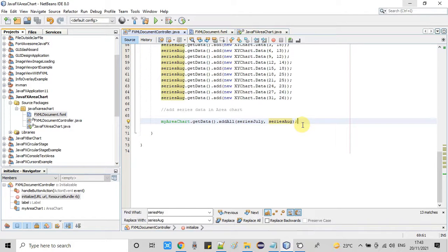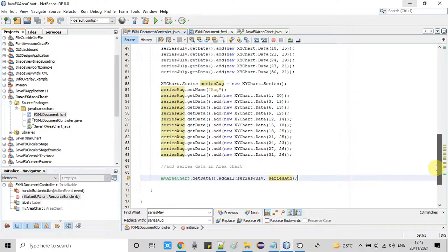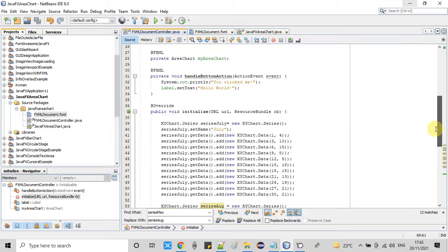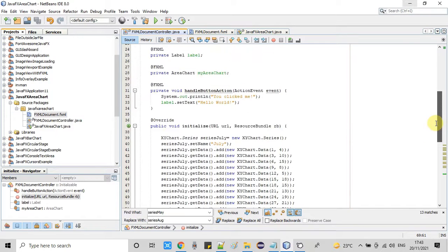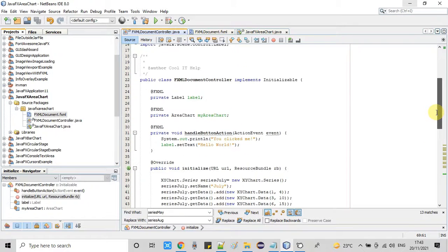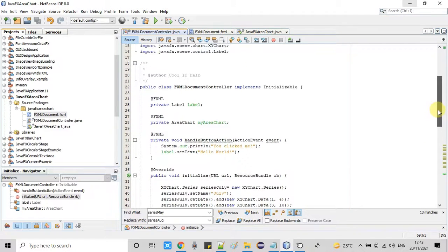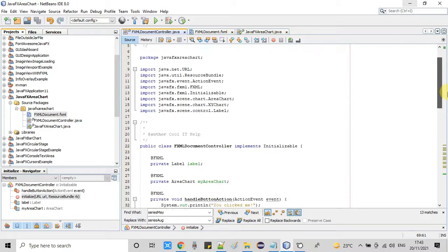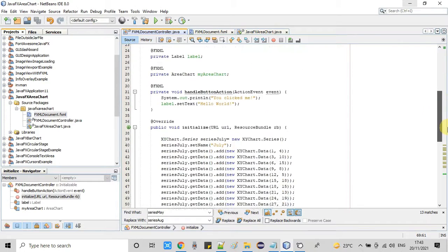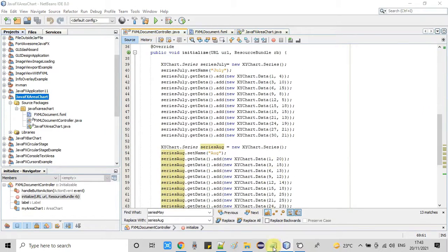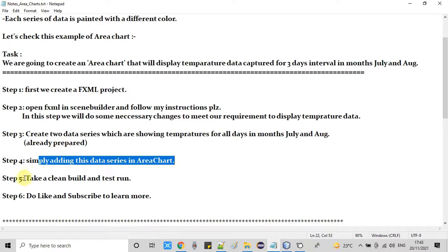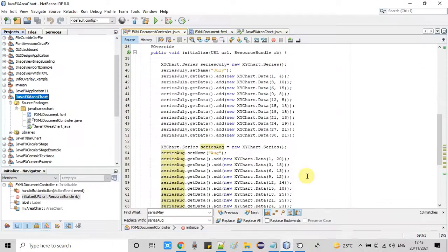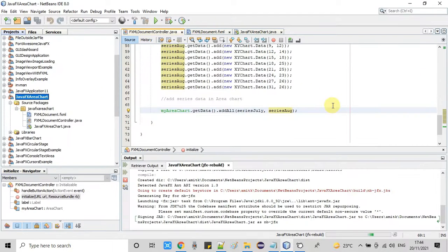So guys this is done and we are good to go. Now have saved this file and now I'm going to take the clean build of this project which is our step five and we will perform a test run. Well, here we go for the clean build.